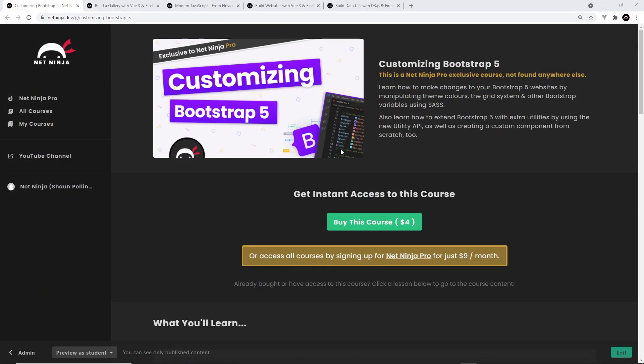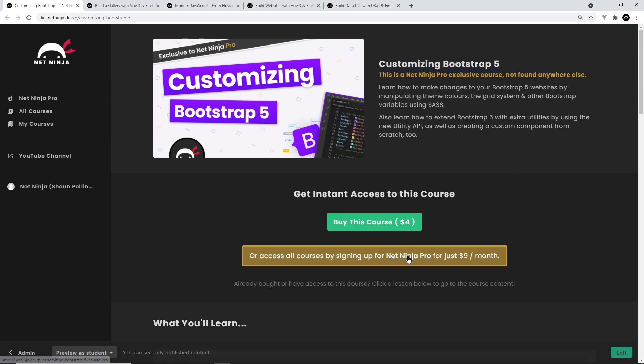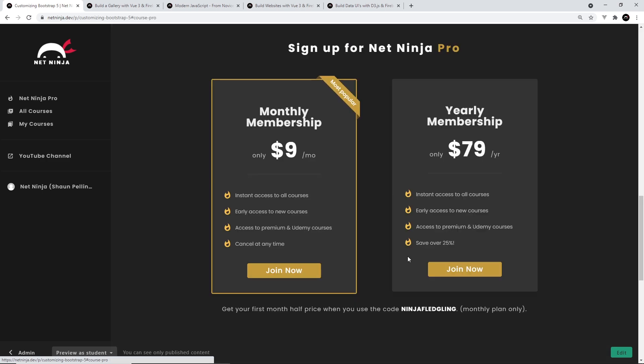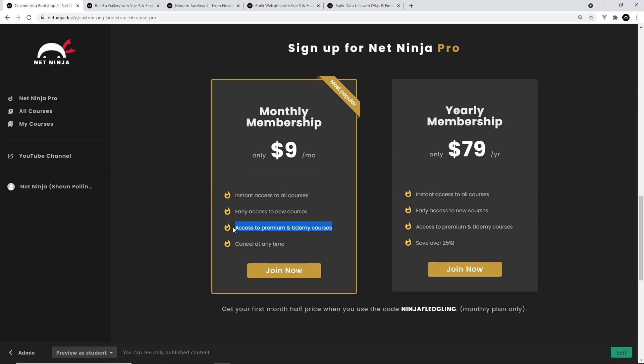All right then gang, I just wanted to let you know about a brand new course I've just released on the Net Ninja Pro site, which is all about customizing Bootstrap 5 with Sass. You can buy the course on its own for $4, or you can sign up for Net Ninja Pro for $9 a month and get instant access to this course as well as every other premium course on the website. I'll leave the link to this page down below so you can go and buy it or sign up.